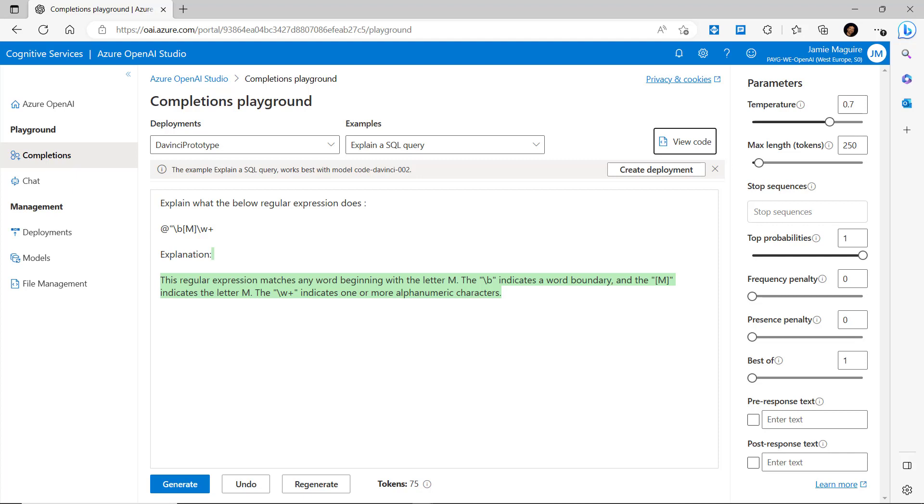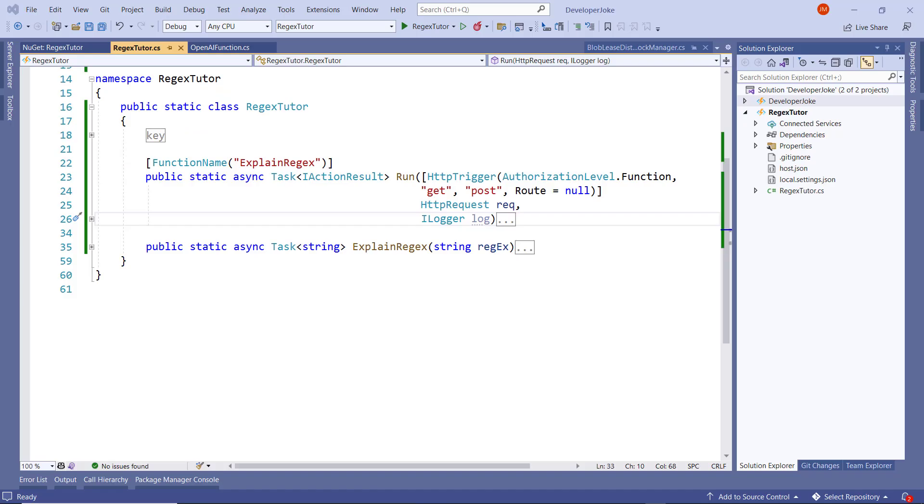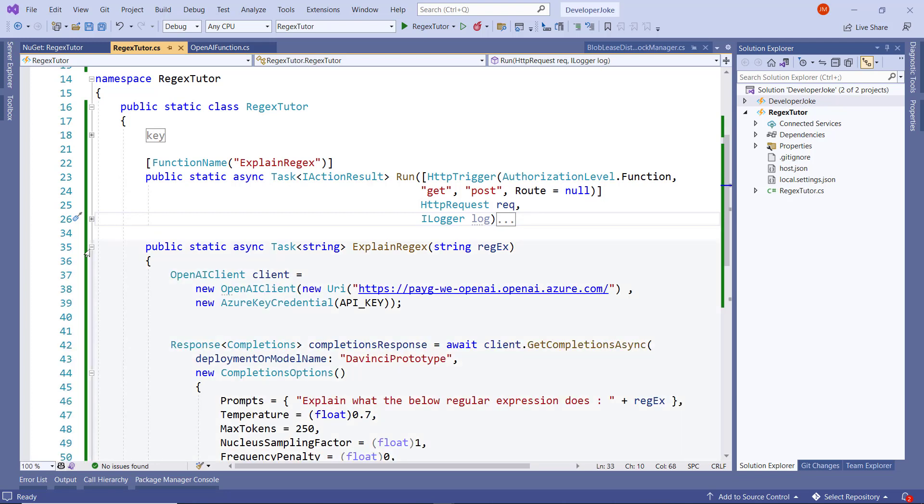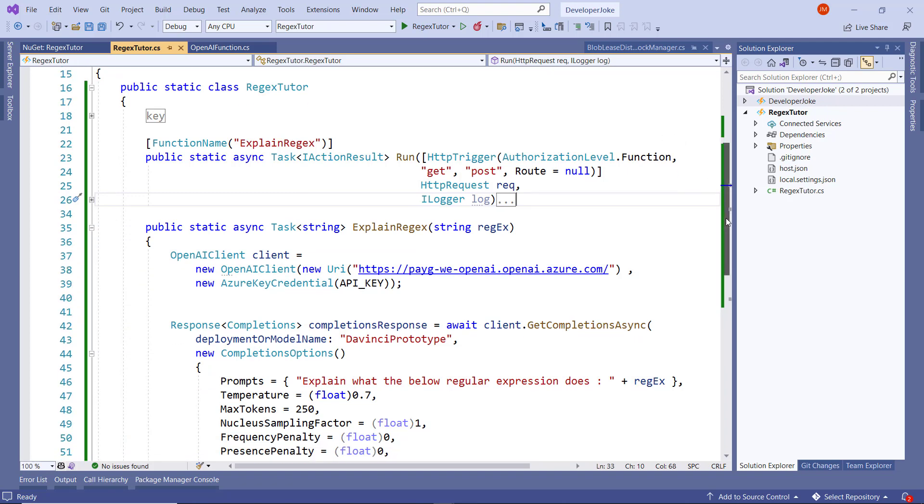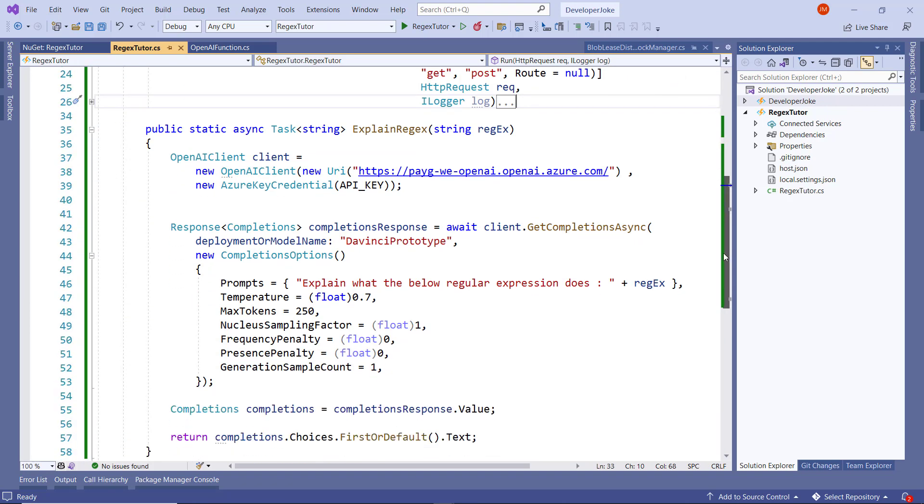So we're in Visual Studio here and we can see that we're looking at an Azure function called Regex Tutor. We've got two methods here. The first one I'll expand is called Explain Regex, and what this does is it accepts a string parameter which is the regular expression.